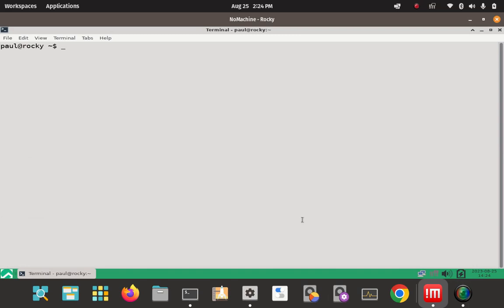Step one: we're going to install the Apache HTTPD package. A quick side note — you should consistently update your operating system prior to this. I ran sudo DNF update. You should always run that first before you start installing packages like the Apache server with the DNF command. I did that and we're all caught up.